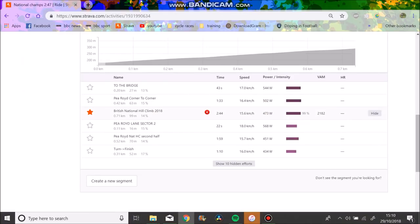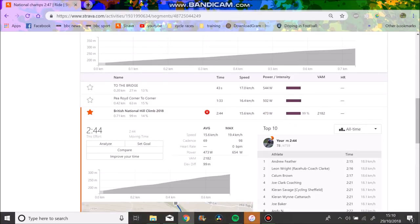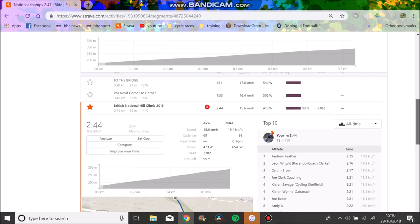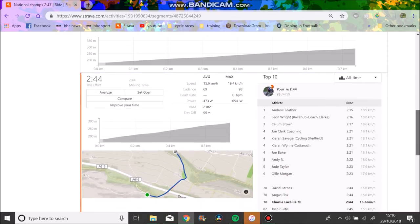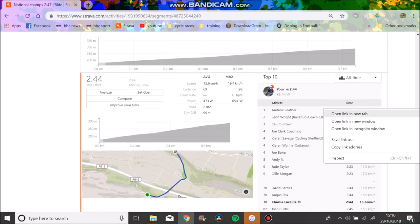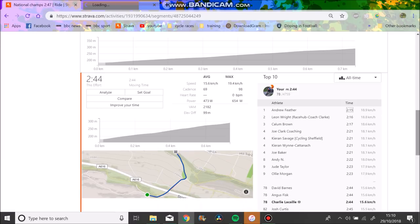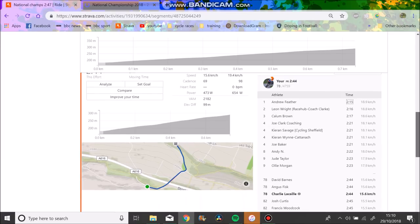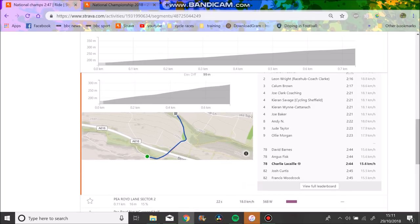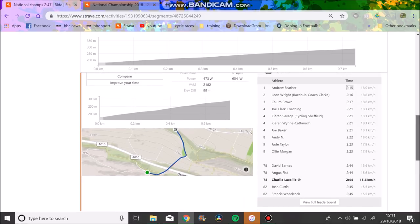Here you can see the National Championships course, 710 meters at 14%. You can see the winner was Andrew Feather with a time of 2 minutes and 15 seconds, so he absolutely smashed me. Basically this segment I would say is about 2 to 3 seconds off depending on the person.